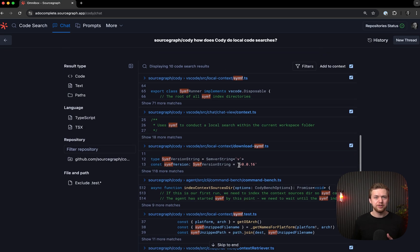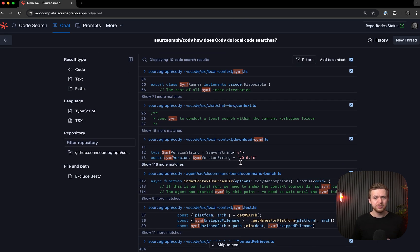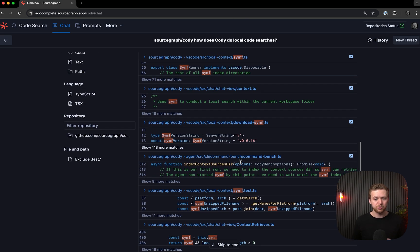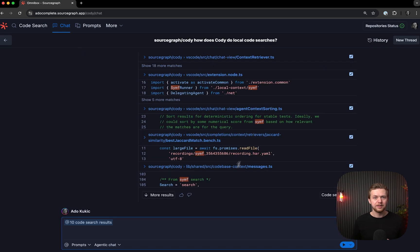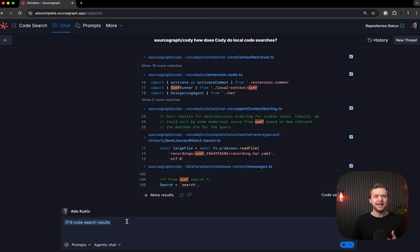Additionally, I can also use these search results as context to follow-up queries. Let's do that next. I'll scroll to the bottom and see that the chat box already has all of the files selected as context. Now, I can ask a follow-up question to learn more about how Synth works.